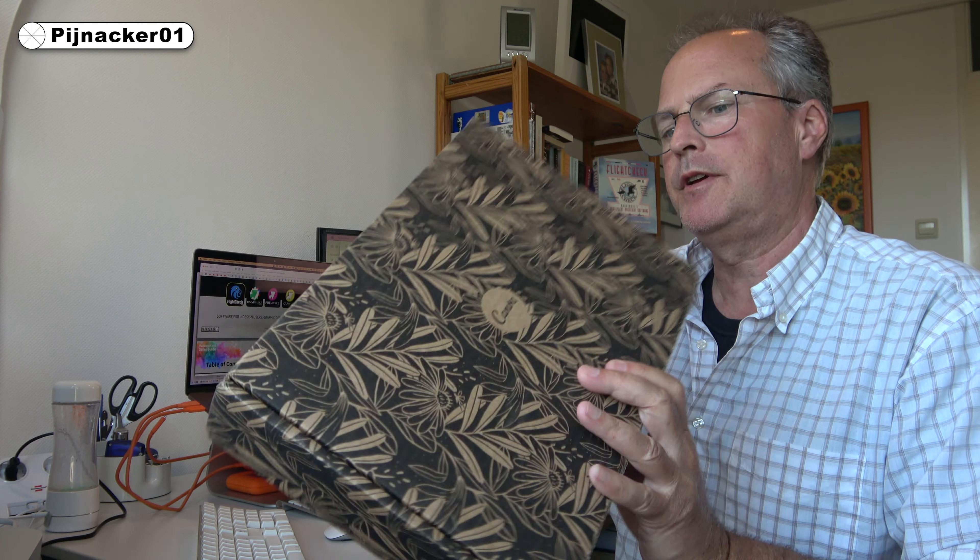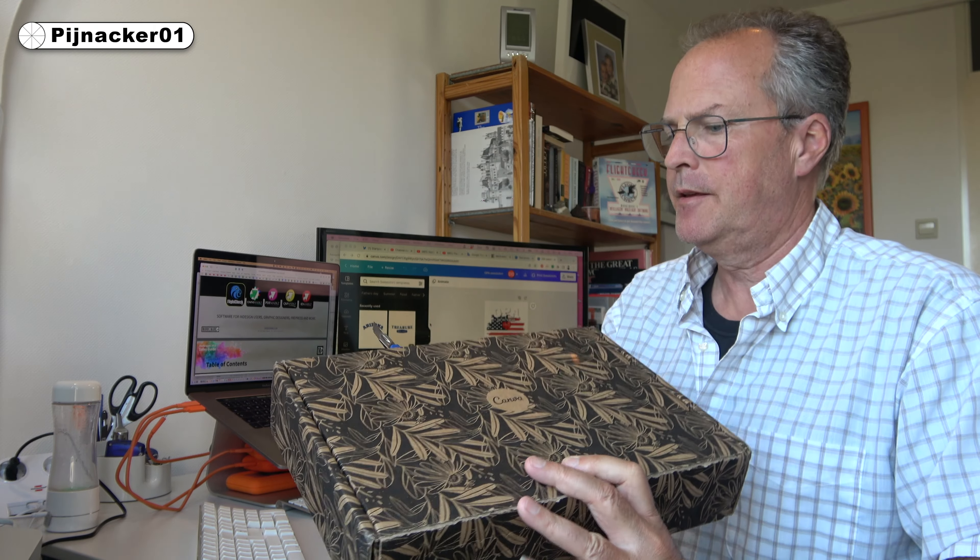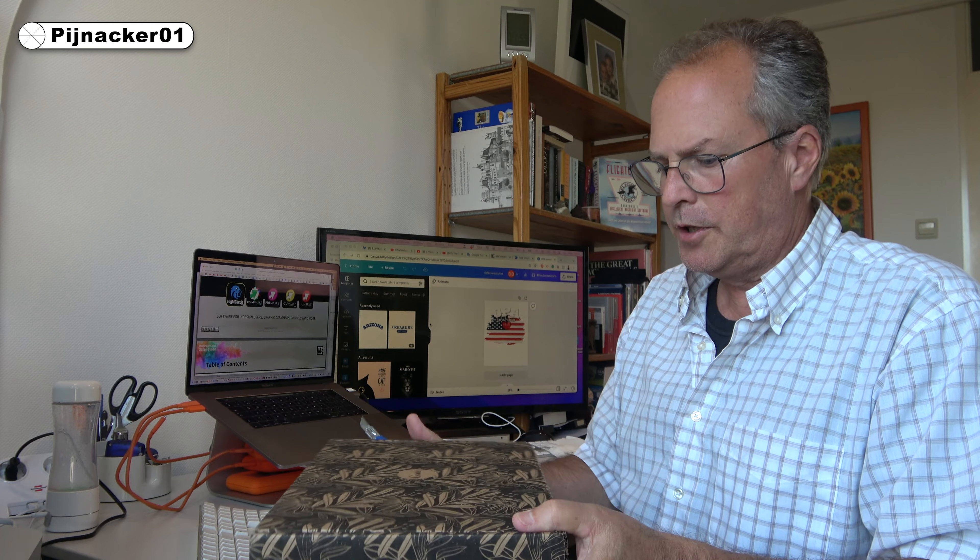I'm here in the Netherlands. It came from Germany, it looks like. Canva prides itself on printing locally.